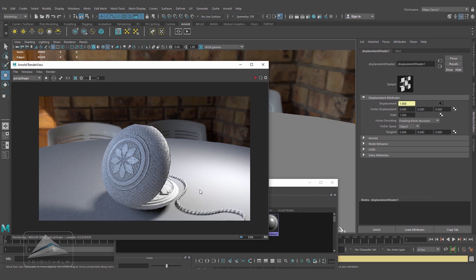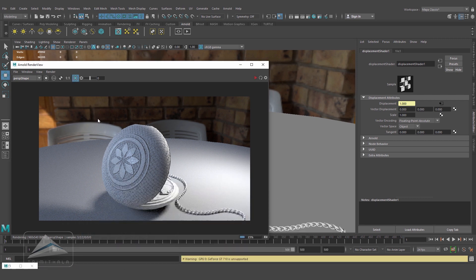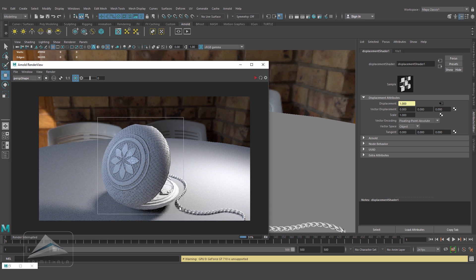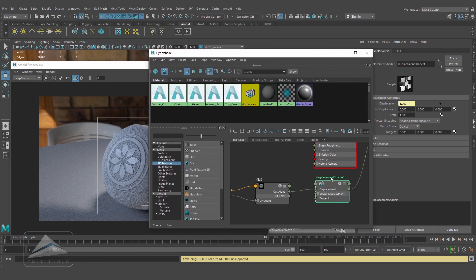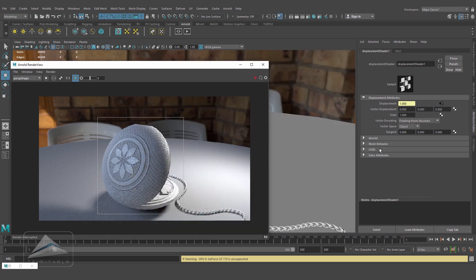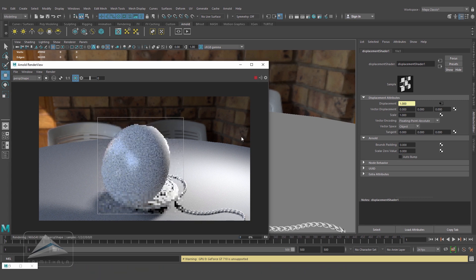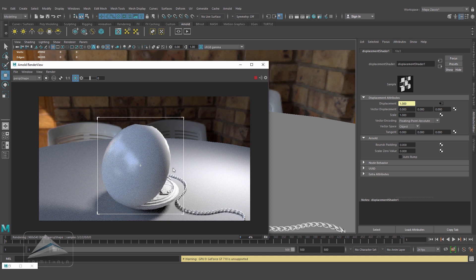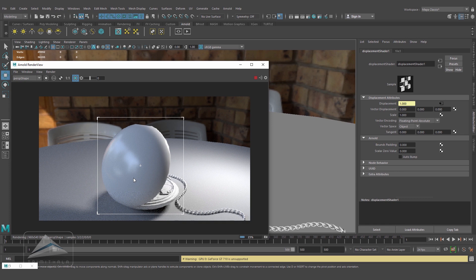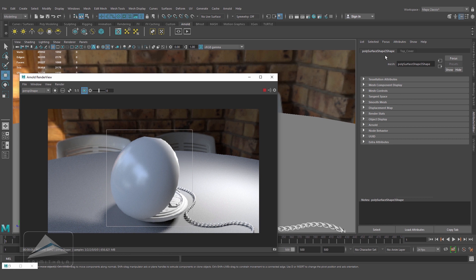It's looking something like this. Now a few problems are there. In this area you can see it's looking problematic. First, let's select this displacement node and inside the Arnold property, there's auto bump. I'll uncheck it and render. You can see we're not getting any displacement - we were getting the detailing because of the bump. So this wasn't actually the displacement.